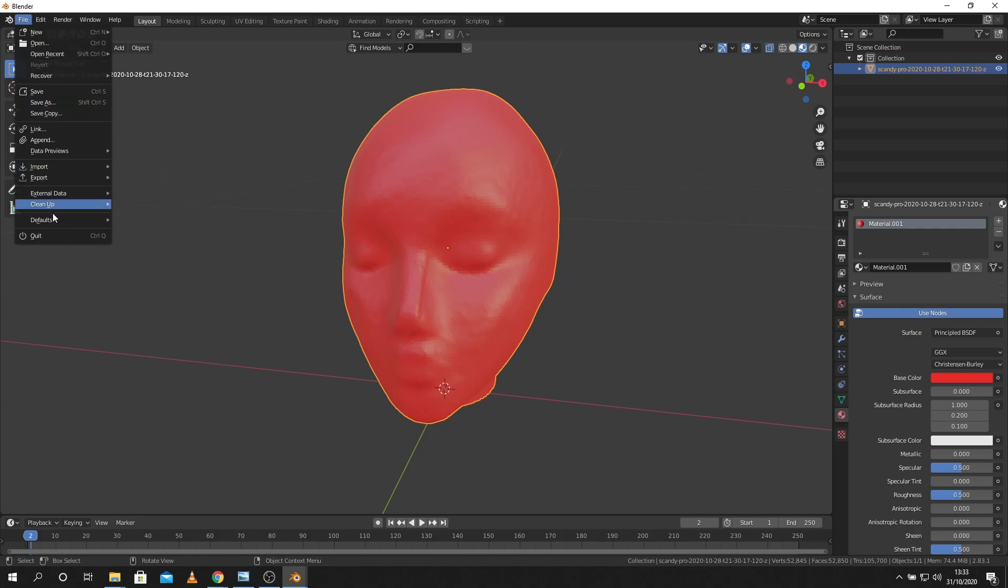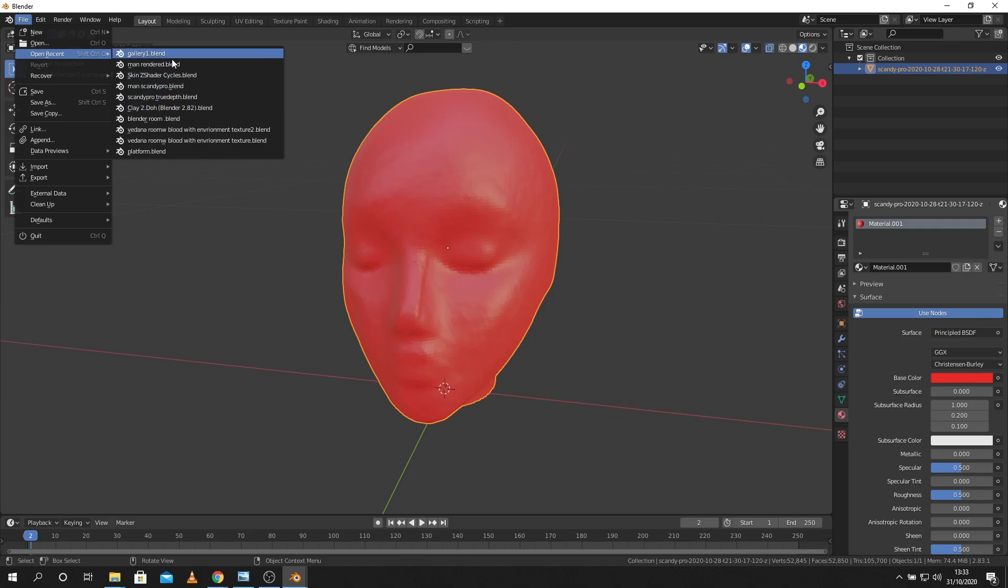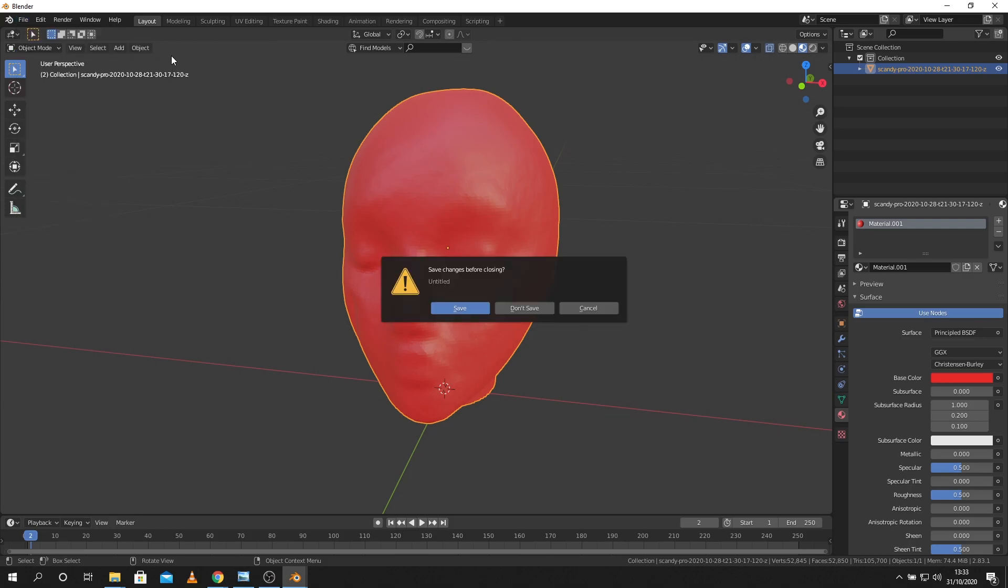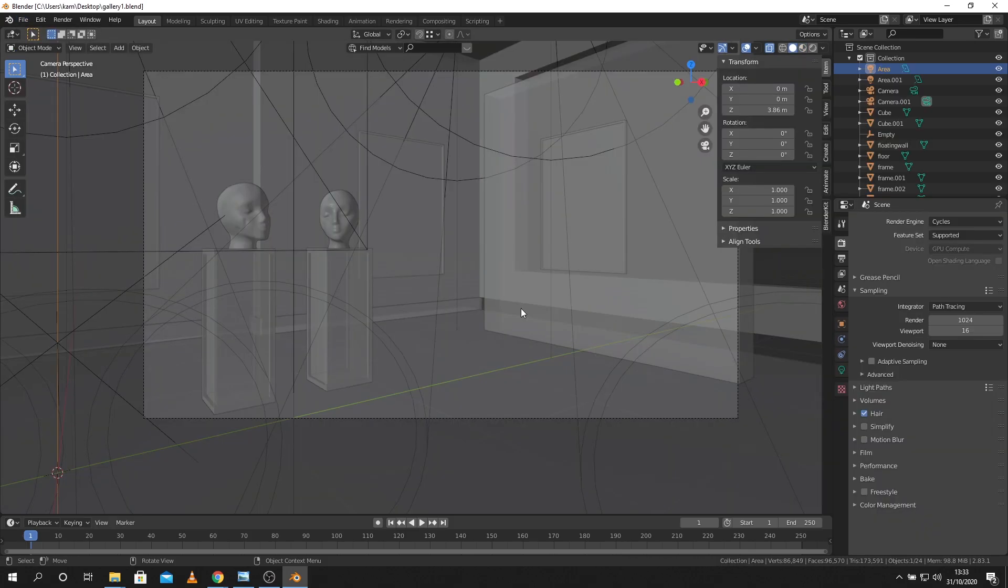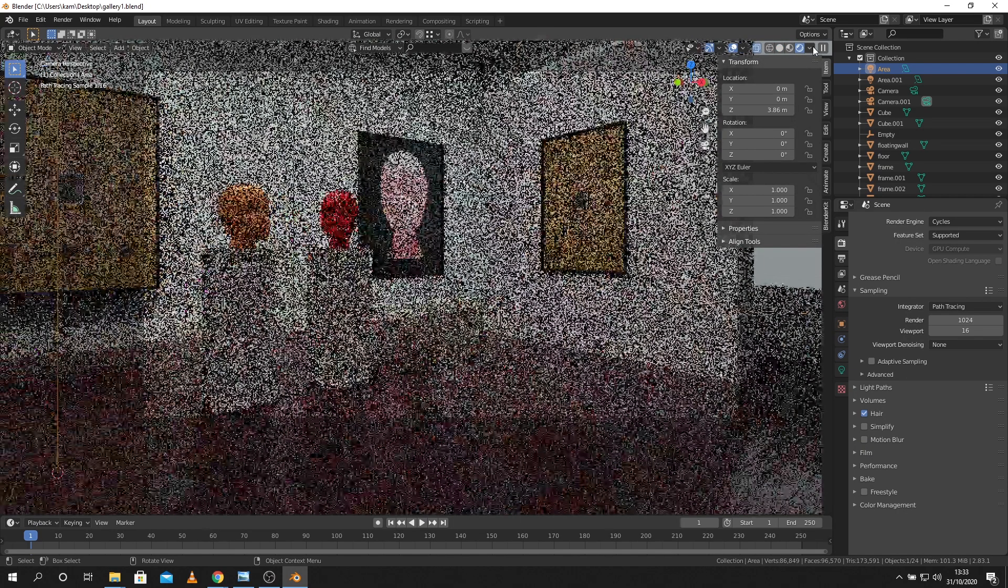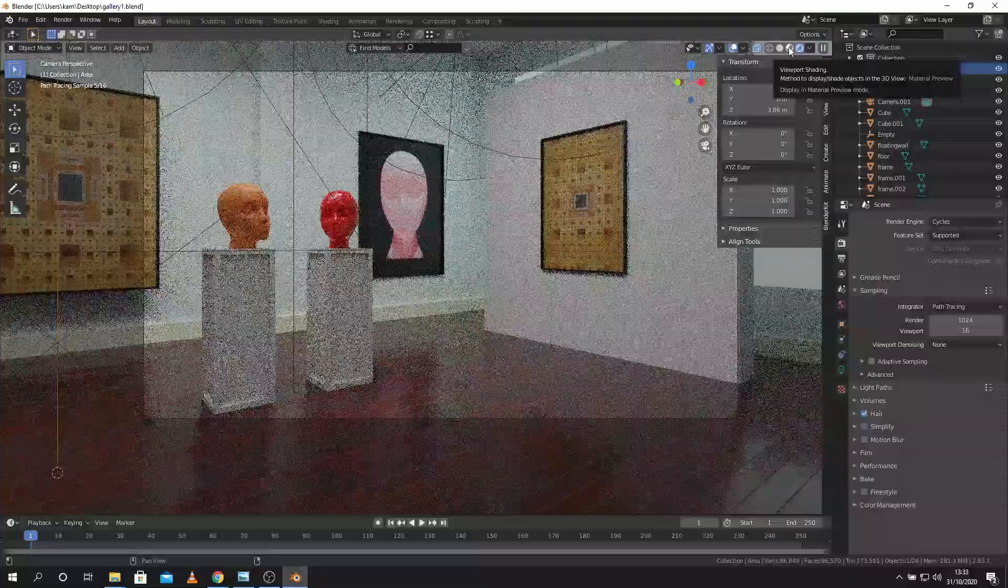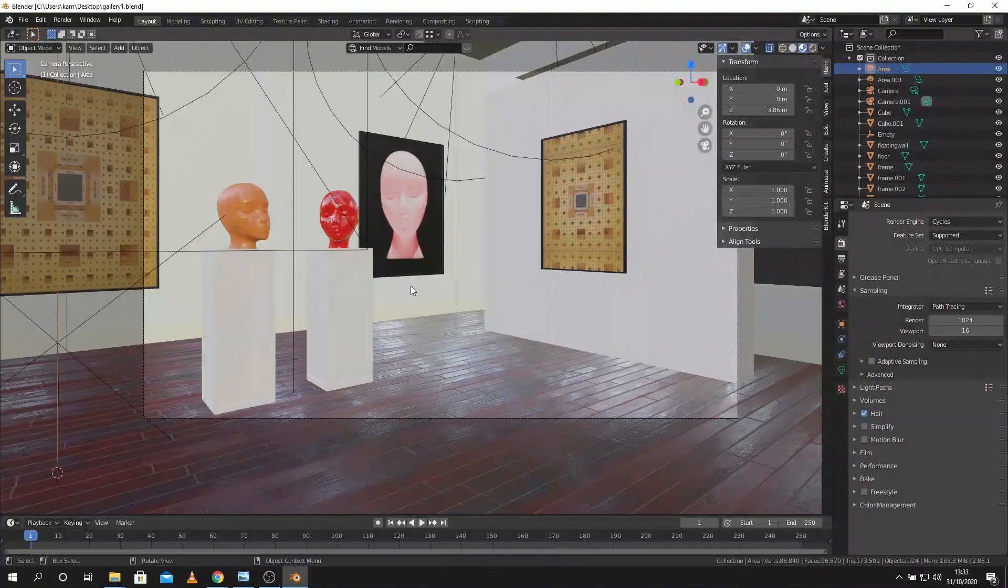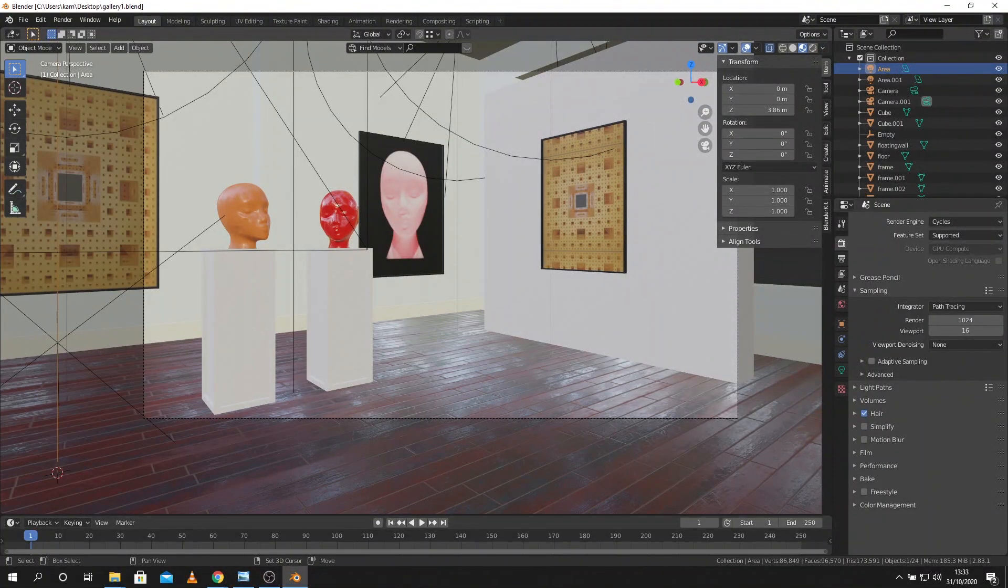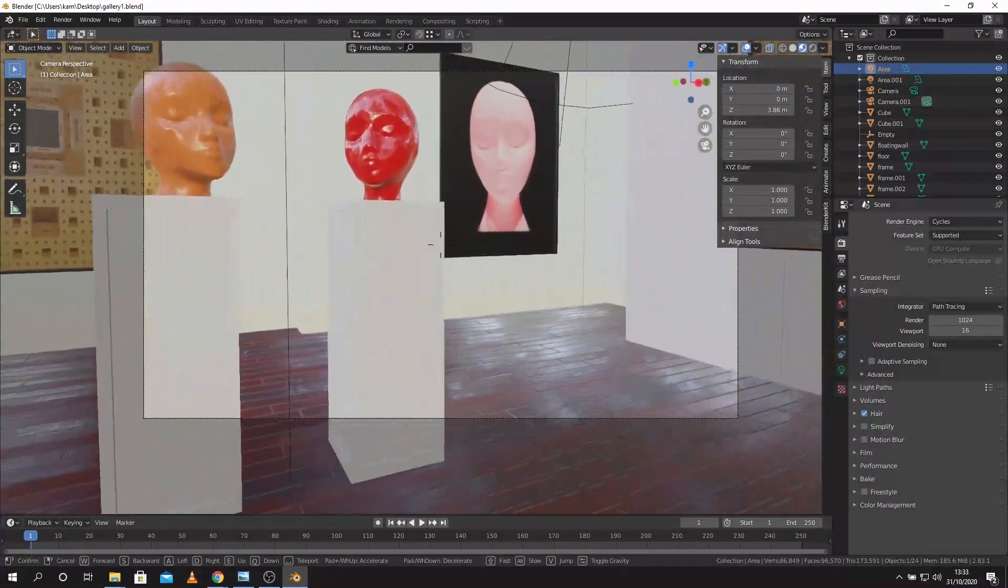And then if I want I can bring this into another scene and light it correctly and really start to do something else with it. Here I've just imported into this gallery scene that I have, applied some lighting. There we have it.